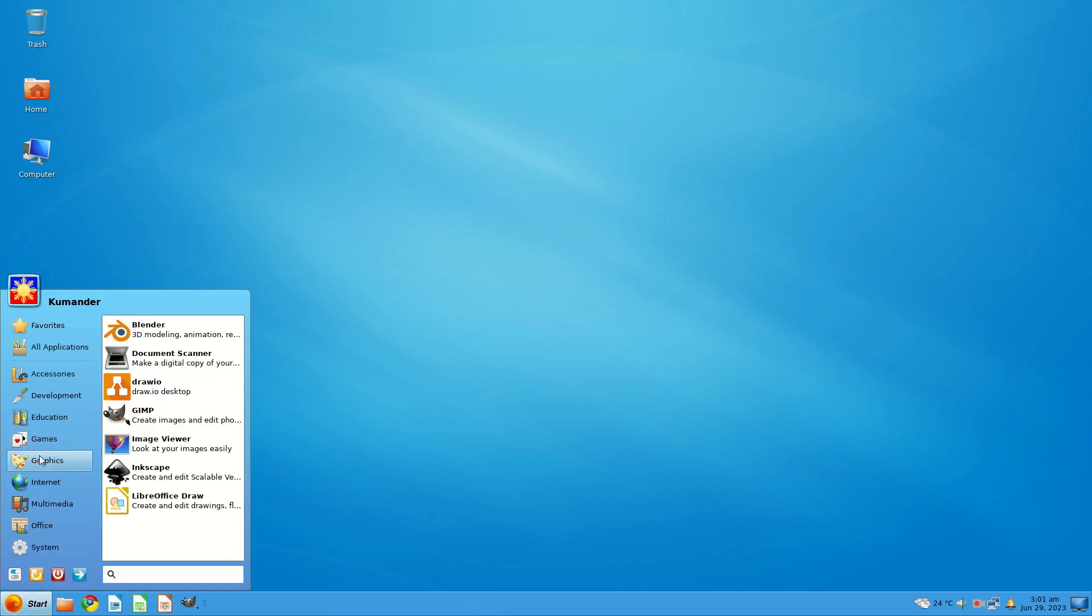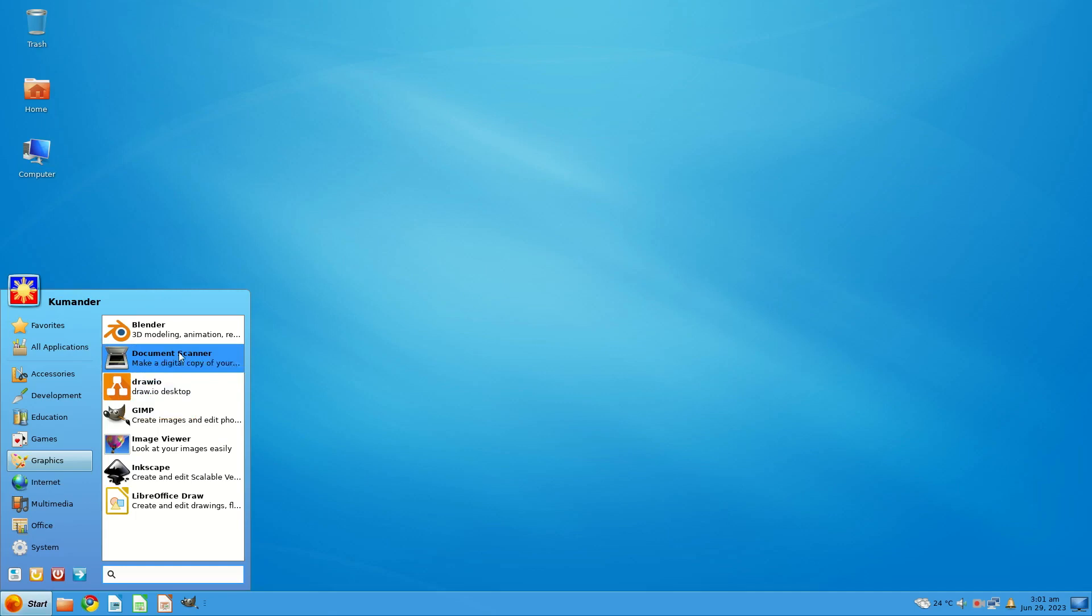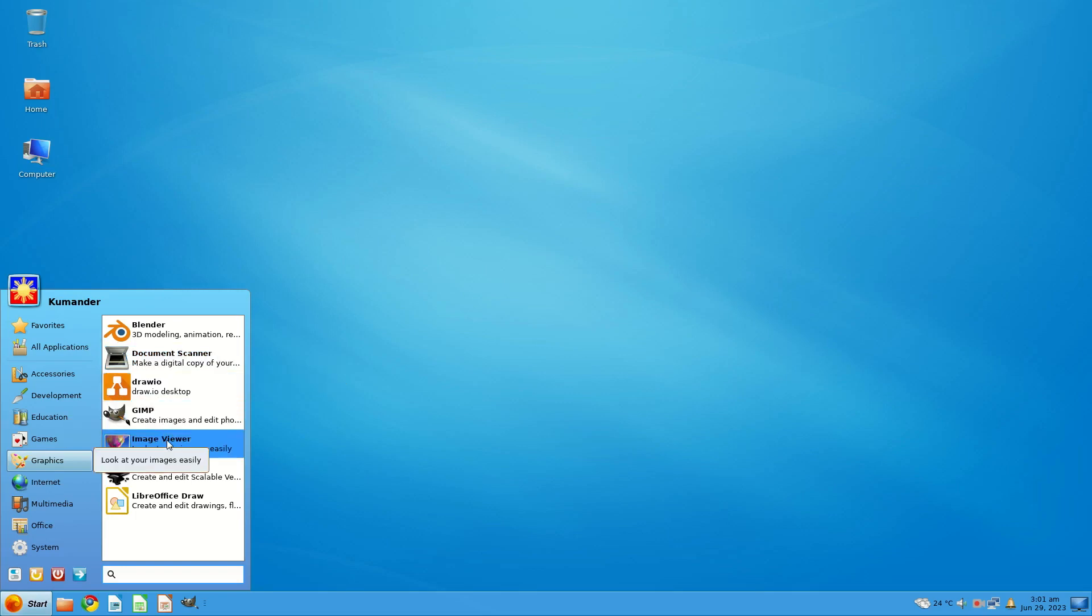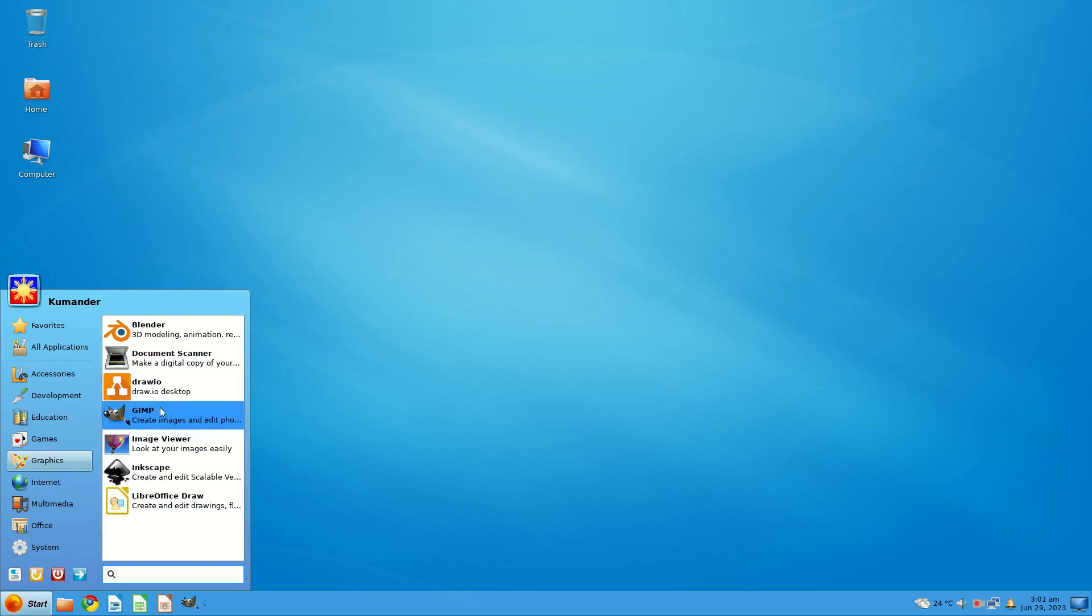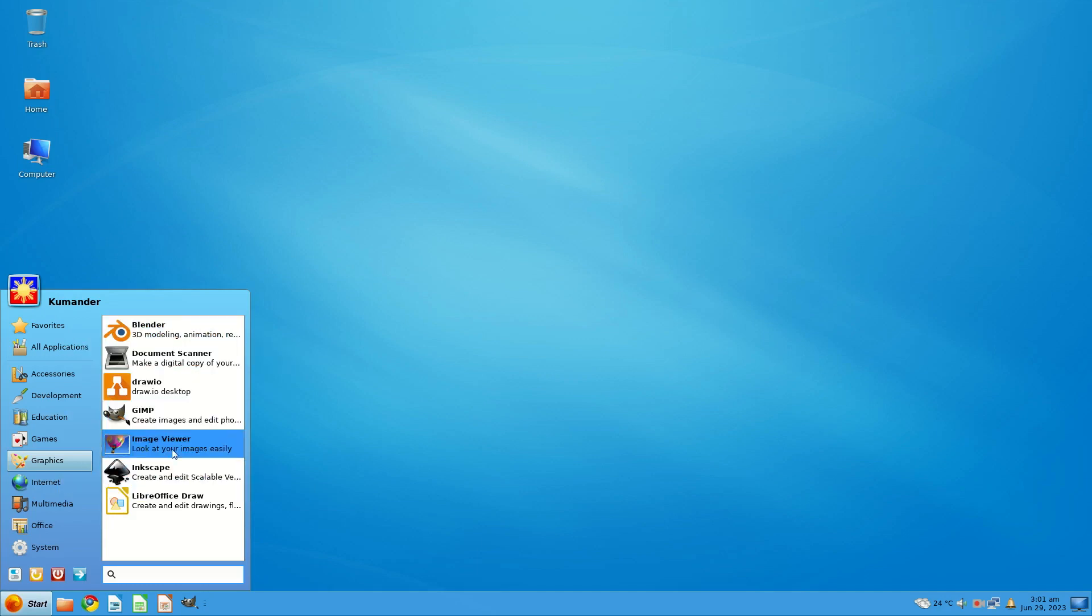Under Games, under Graphics you get Blender, Draw IO, Document Scanner, you get the GIMP, you get an Image Viewer, you get Inkscape. Nice to have Inkscape and GIMP by default, and Blender I suppose if you're into that sort of stuff.